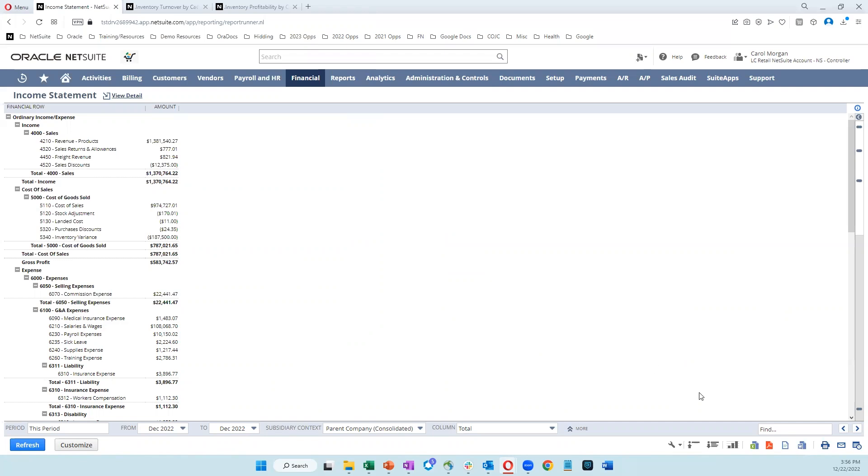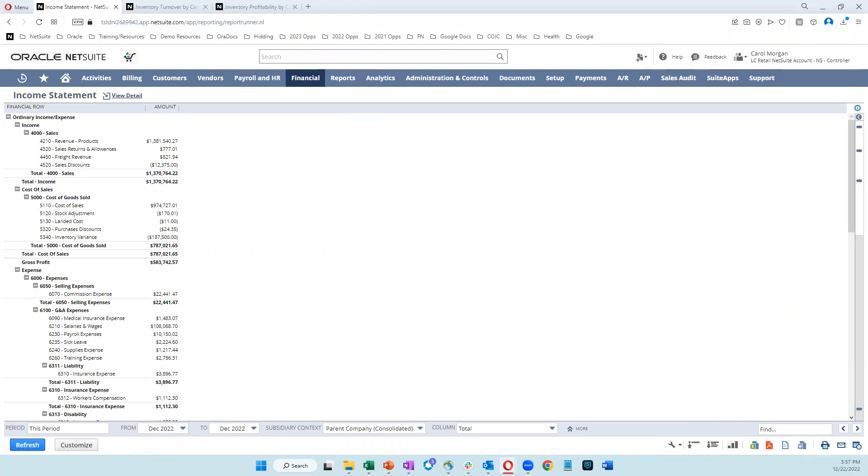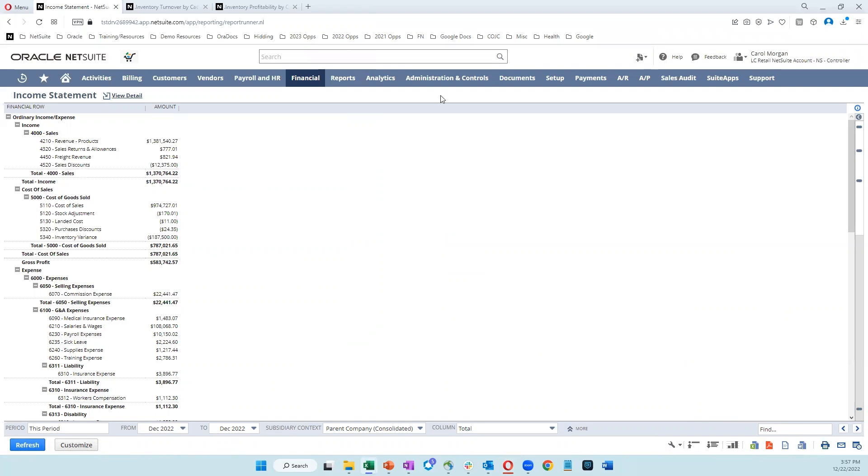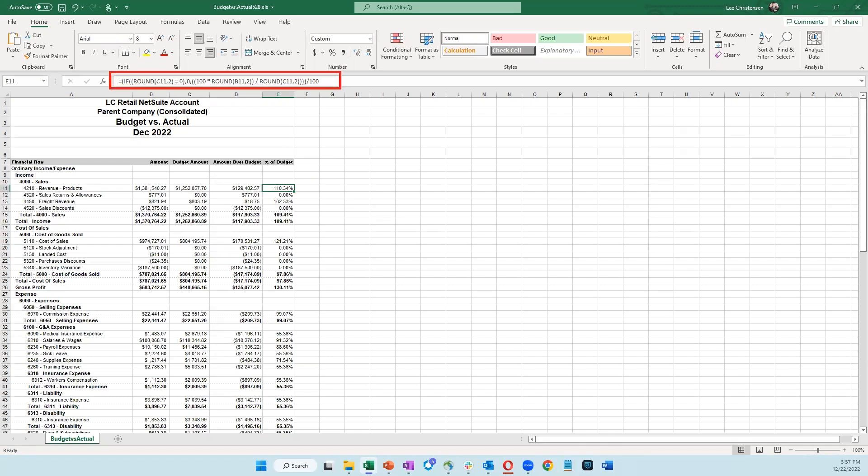One more thing I wanted to show you while we're here is the ability that you have to export your reports from NetSuite out into Excel or as a PDF or Word document. So if we export to Excel and grab that report, I want to show you something that I find very helpful, and that is the fact that when you export a report to Excel, the formulas are maintained. So you're not only looking at hard-coded values in your export there, but you're able to still see exactly where the numbers came from.